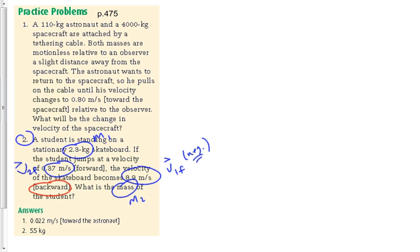There is one more thing if we read between the lines: 'a student is standing on a stationary skateboard.' Stationary means something is zero — some velocity is zero. What velocity is it that's zero? Both V1 and V2 initial, since they're both together before the explosion takes place. We're just going to call it Vi.